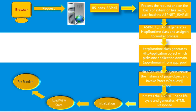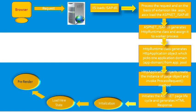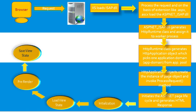Before rendering, view state is saved for the page and all controls. During the rendering phase, the page calls the render method for each control, providing a text writer that writes its output to the output stream of the page's response properties.